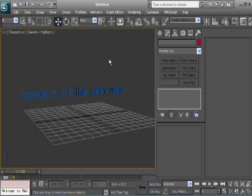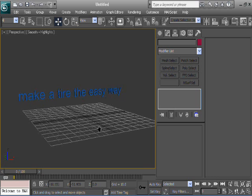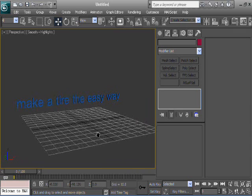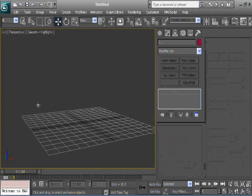Hey everybody. Today we are going to make a tire the easy way. Well, maybe it's not the easiest way, but at least it's fairly easy and it's something that I think everyone will be able to do fairly quickly. So, let's get started.